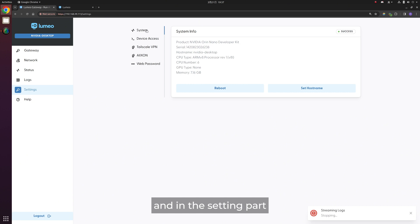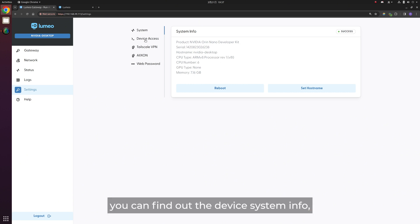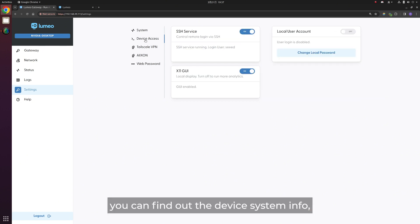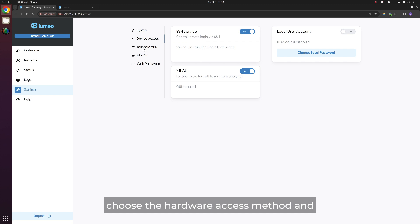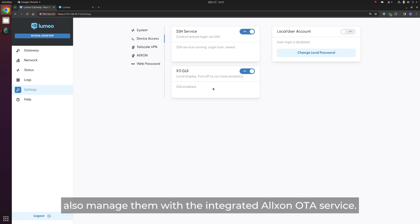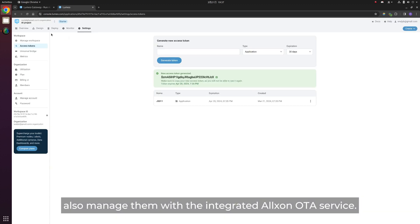And in the settings part, you can find out the device system info, choose the hardware access method, and also manage them with the integrated Balena OTA service.